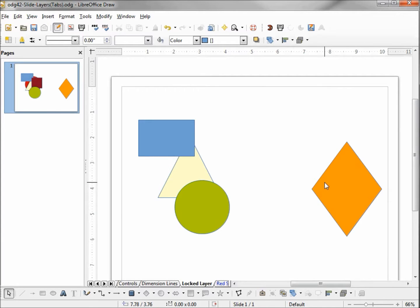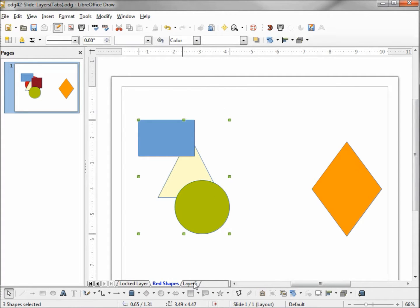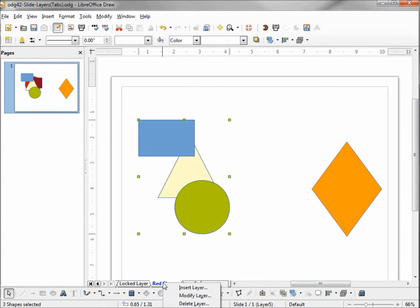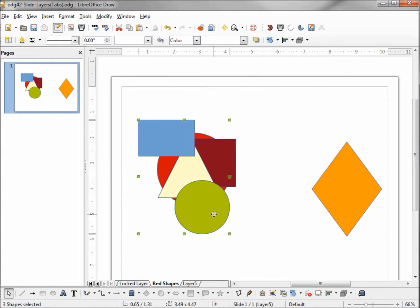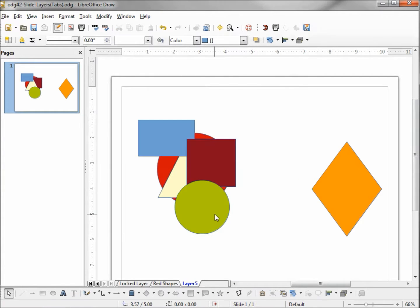Now let's take a look at copy and paste. I'm going to select all by holding Control and hitting A, then right-click and copy. I'll come over to Layer 5 and paste it there. Now I'm going to turn back on Red Shapes and make it visible. We see that both red shapes appear to be behind the yellow triangle, but that's only on Layer 5. If I make Layer 5 invisible, we see the red shapes are behind the green circle and the triangle. Note: we were not allowed to select anything on a locked layer or on a layer that is not visible.